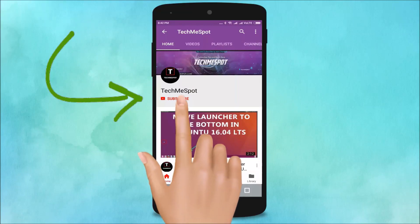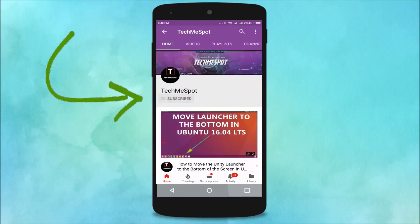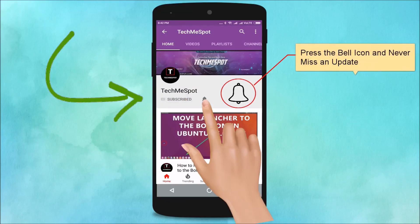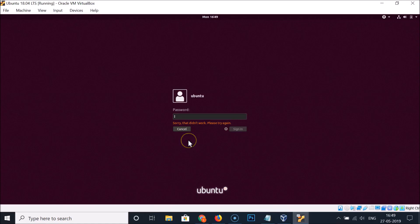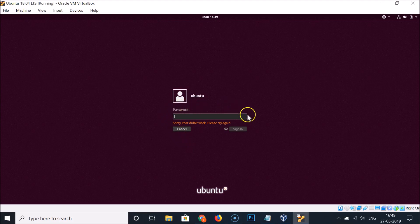Subscribe to Tech Me Spot channel and press the bell icon to never miss another update. In this tutorial, I'm going to show you how to reset your forgotten password in Ubuntu 18.04 LTS. I forgot my password and I will reset it.